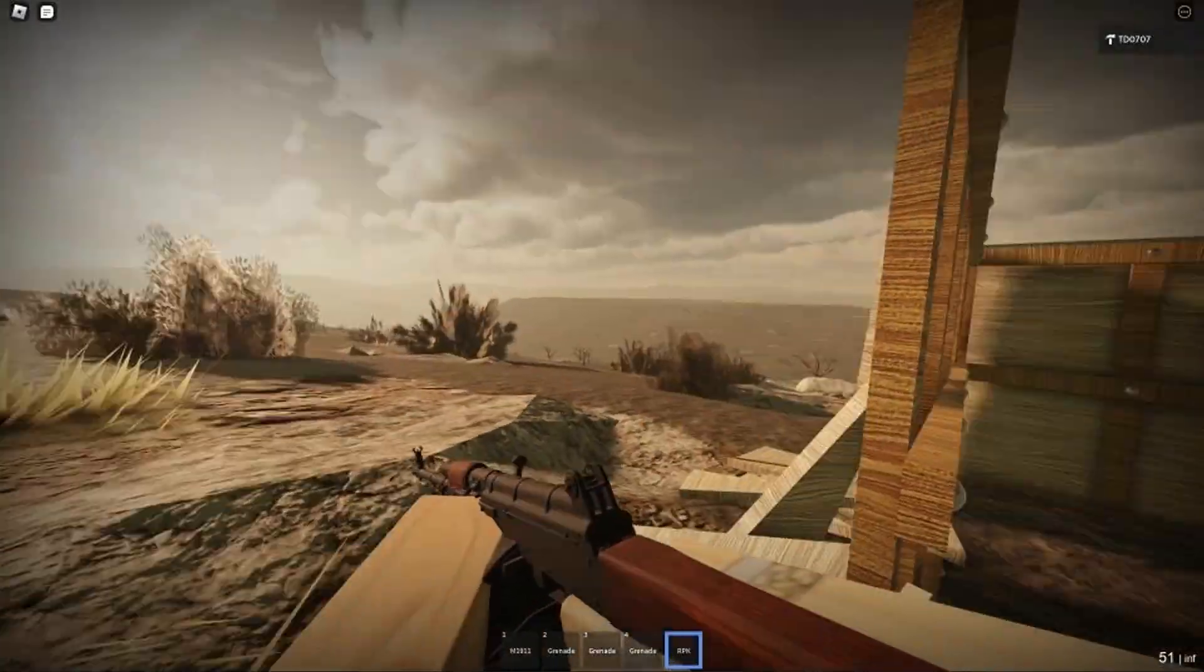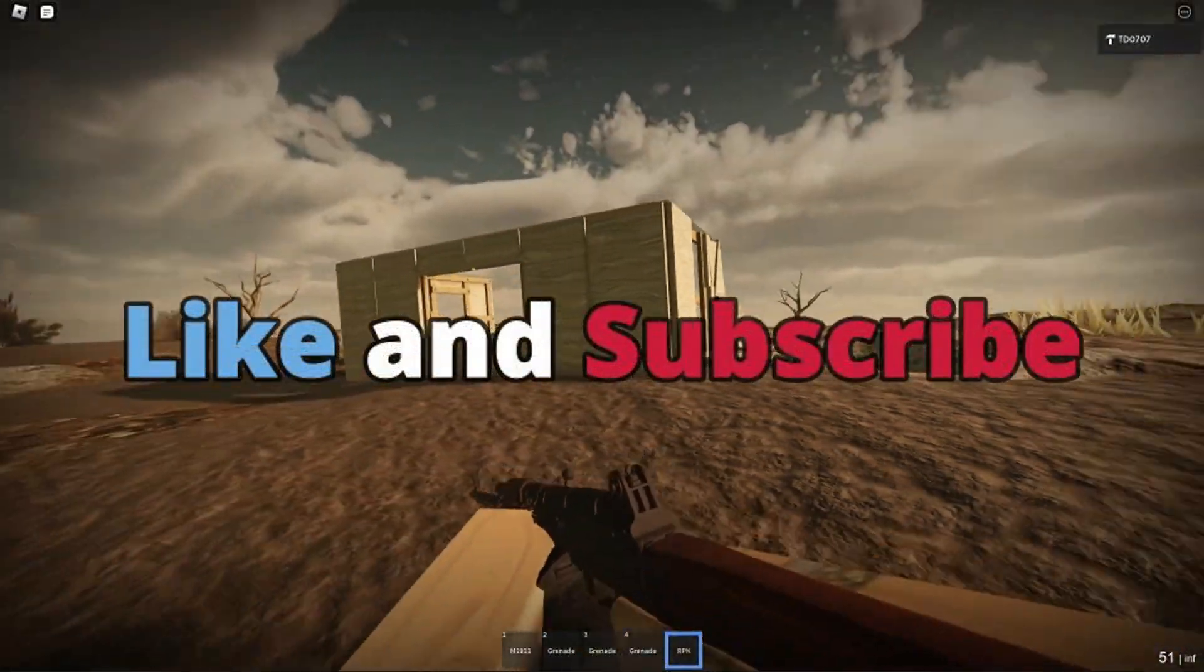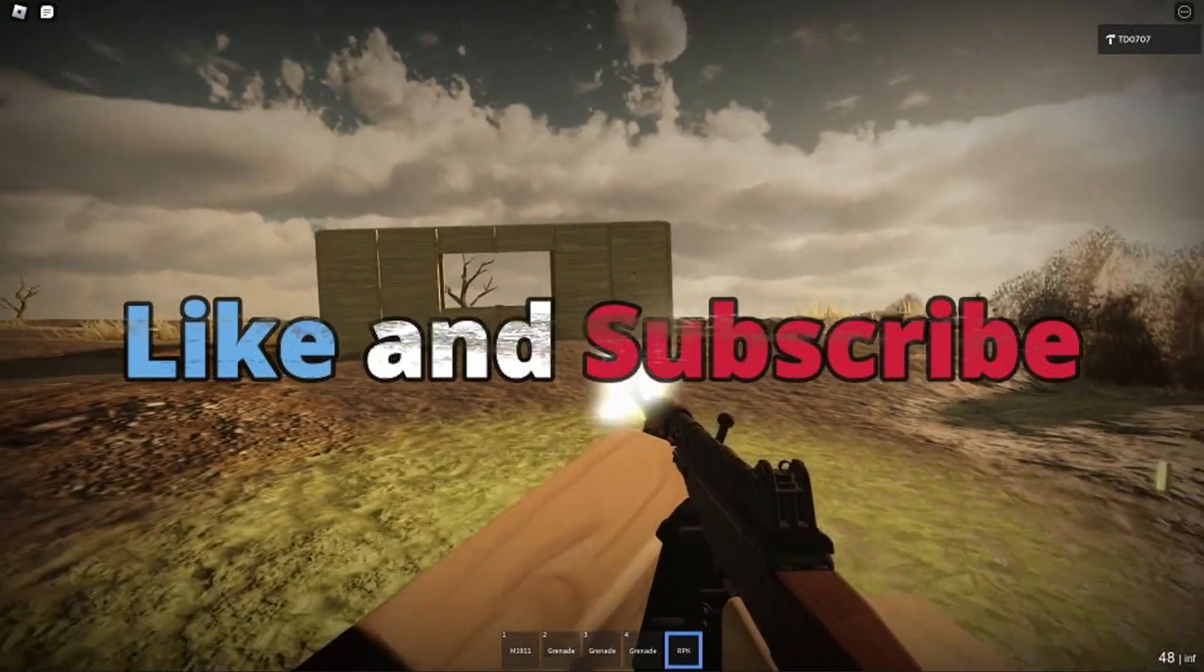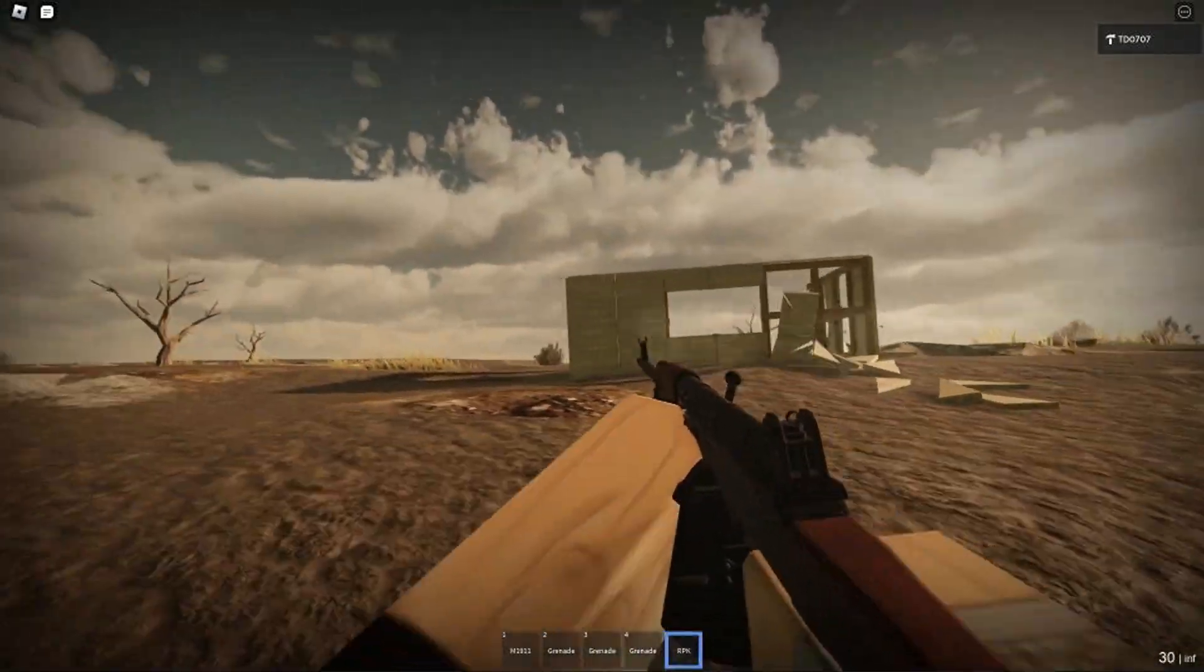Before we start with today's video, please take a moment to go like and subscribe, also comment what tutorial you would like to see next.